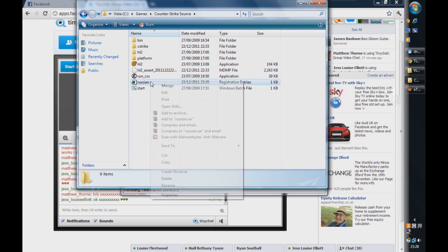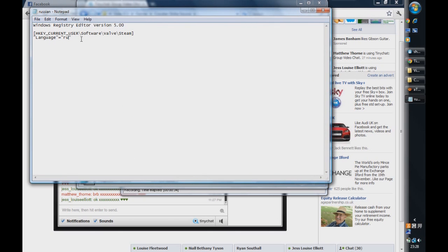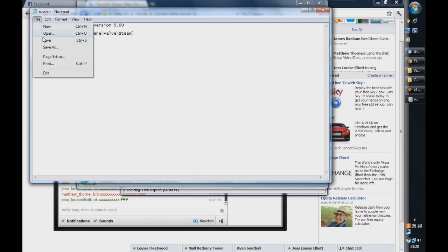So you want to right click on the Russian and press Edit. And in between here, in between two speech marks, it says Russian. Exit that out and put in English. Then go File and Save.